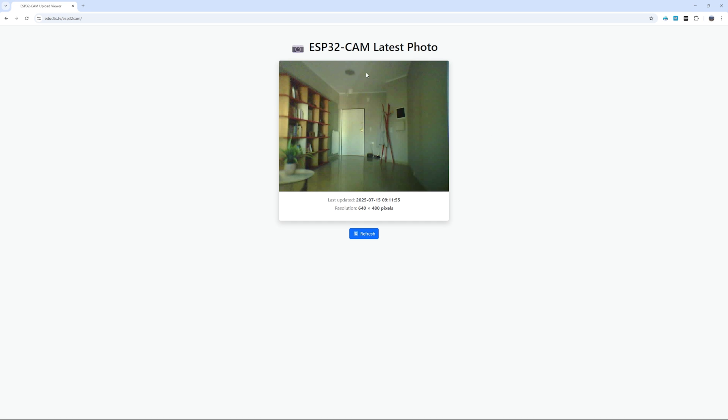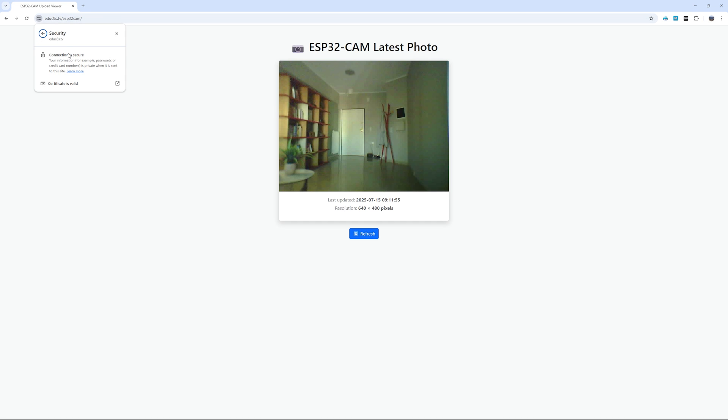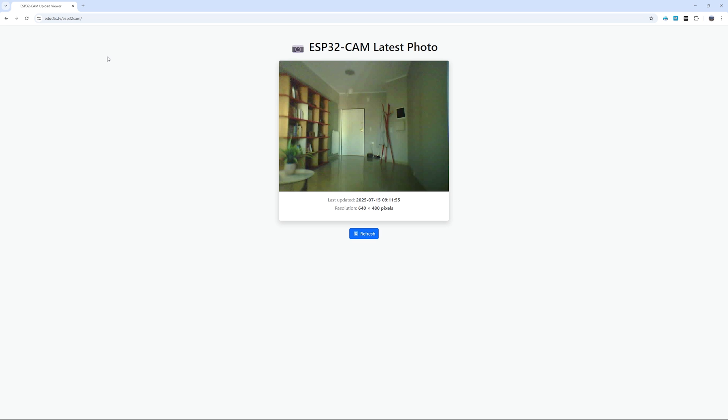And since you are using HTTPS, the connection between the ESP32-CAM and the server is encrypted, which helps keep your images private. Still, if you are putting this online, make sure to change the default password in index.php to something strong and unique, just to be safe.